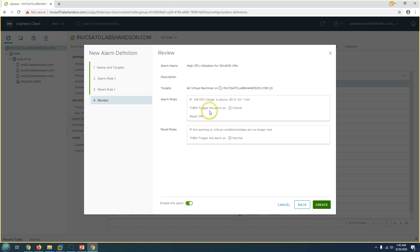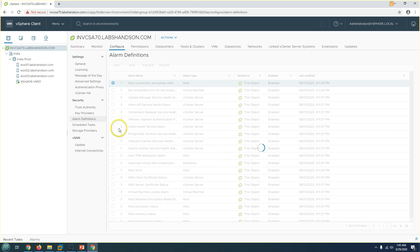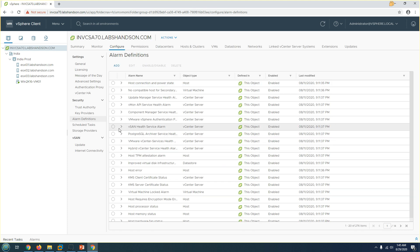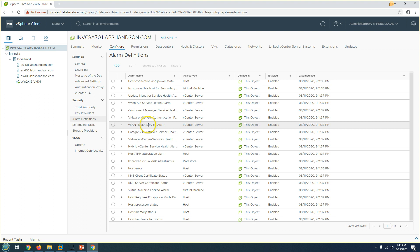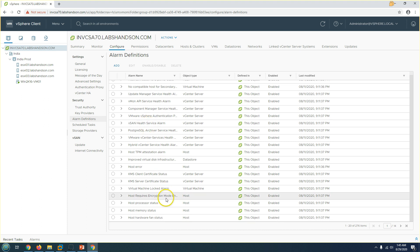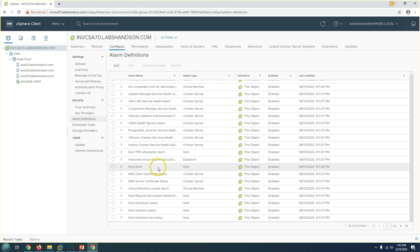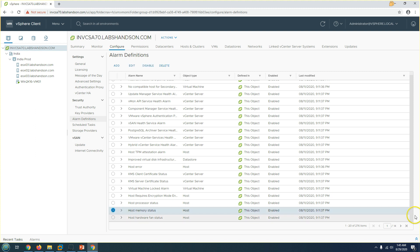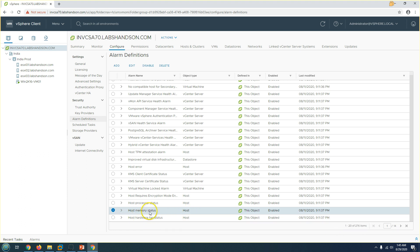Click Next and you can see: whenever the VM CPU usage is 90 percent for one minute, trigger the alarm as critical and reset the VM. These are the types of alarm definitions you can create and apply as per your requirement. Before, we had 275 alarms; now after creating this one, it shows 276.